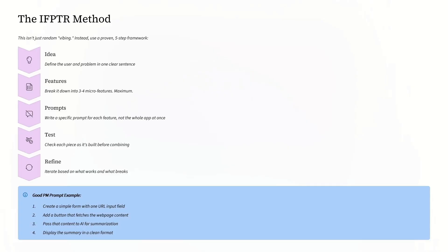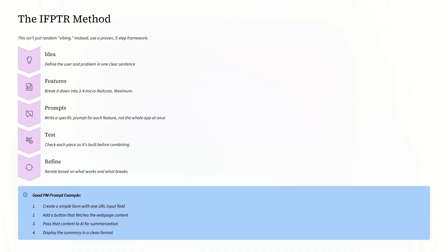Next, Test: check each piece as it's built before combining. And the last one is Refine: iterate based on what works and what breaks. So instead of a prompt like 'Build me a competitor analysis tool,' a good PM prompt looks like...